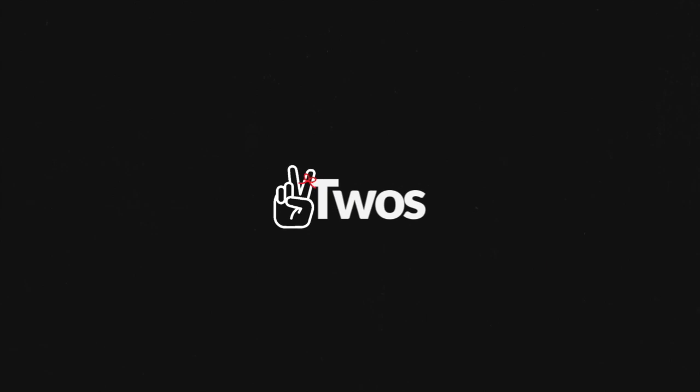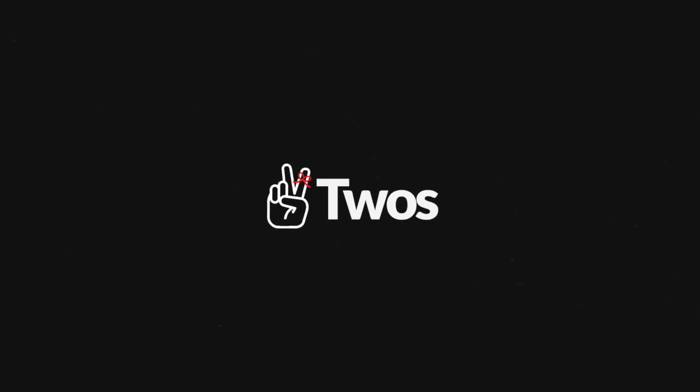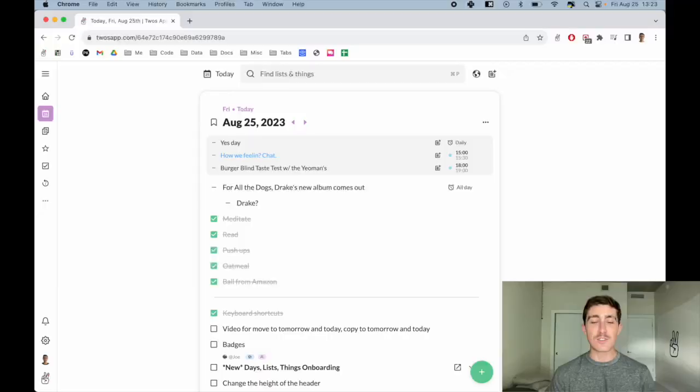Now you may be asking yourself, when would you ever need move to today? Hi, my name is Parker, the developer of Twos, the best place to write things down. Today I'm going to be showing you two new keyboard shortcuts for move to today and move to tomorrow. Let's get started.